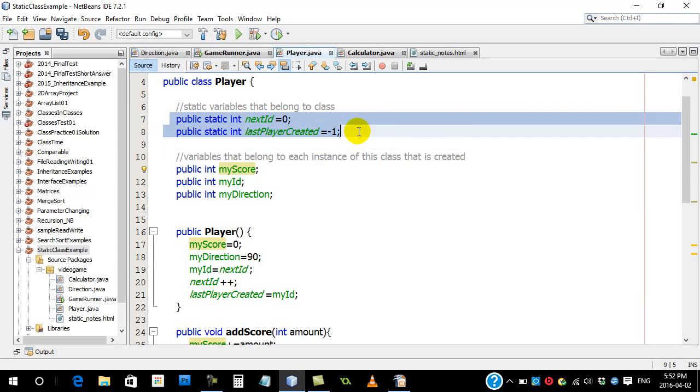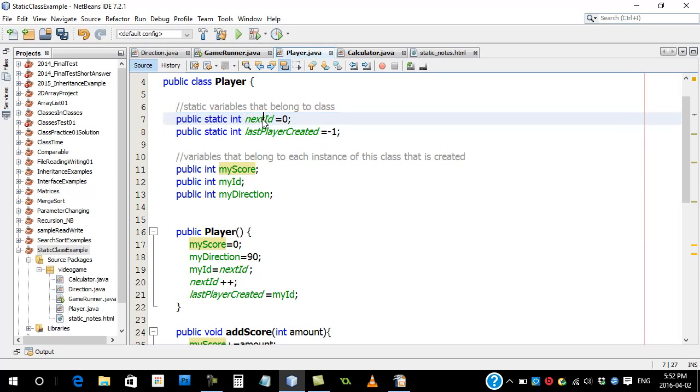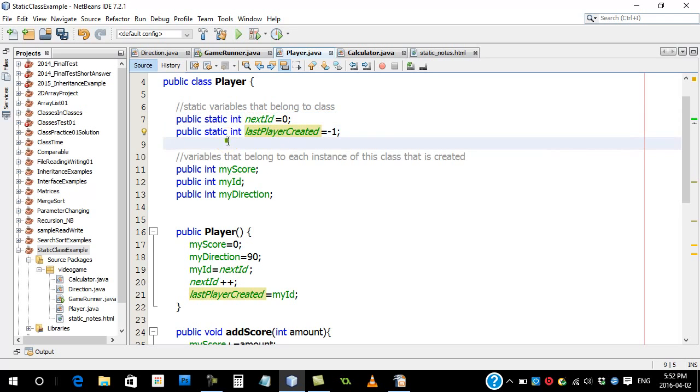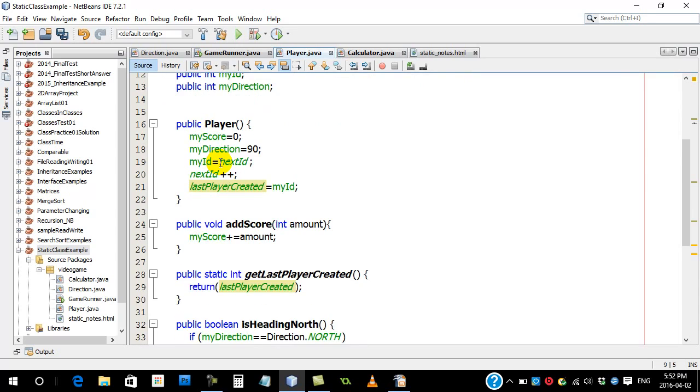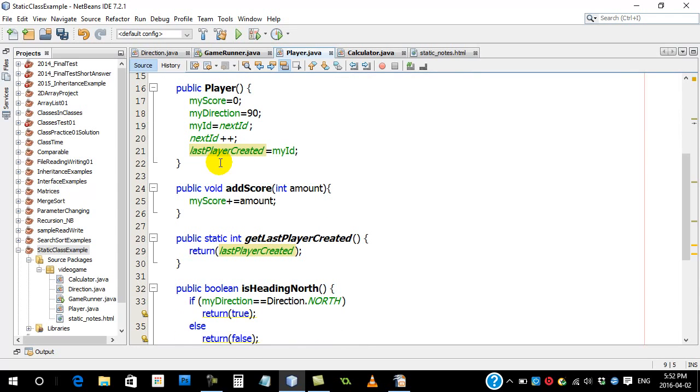But the static variables, these are variables that are shared. Okay, they belong to the whole class. You don't have to create any instances to get them. So these ones are called next id and last player created. We're not going to worry about them just yet. What I'm more concerned about, because our original question was, why not go and make everything static? Well, let's go show you right here.